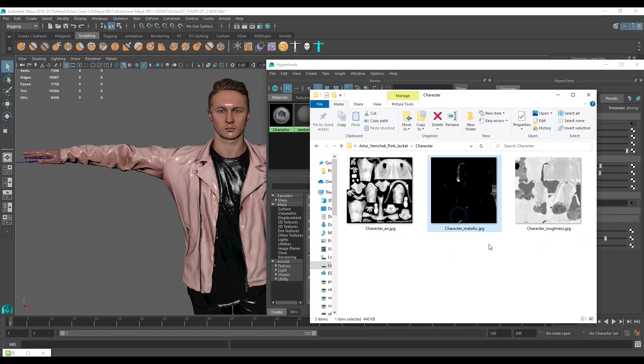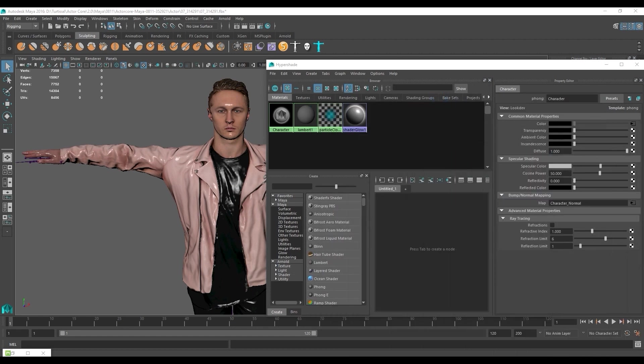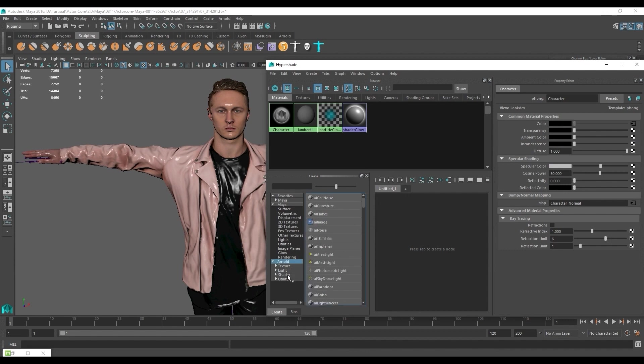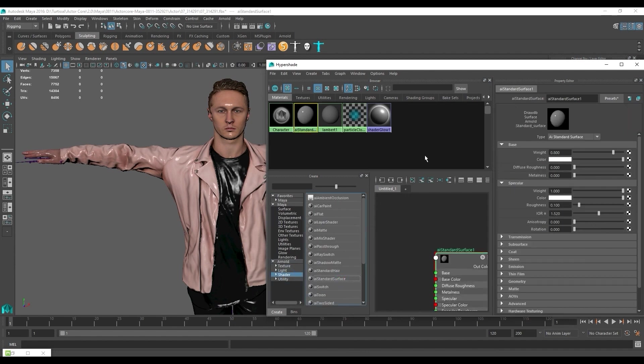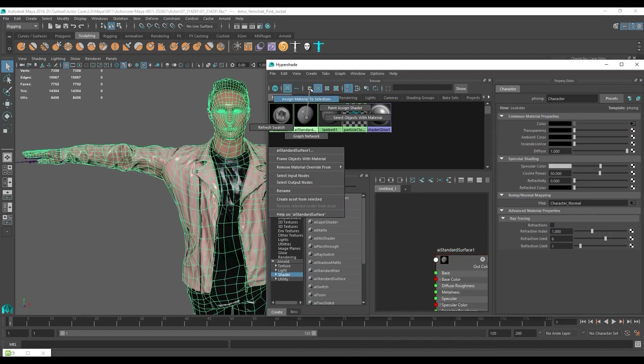First let's add the AI standard surface material which will allow us to remap the textures. Next let's make sure the character is selected and then assign this material to selection to our target character.